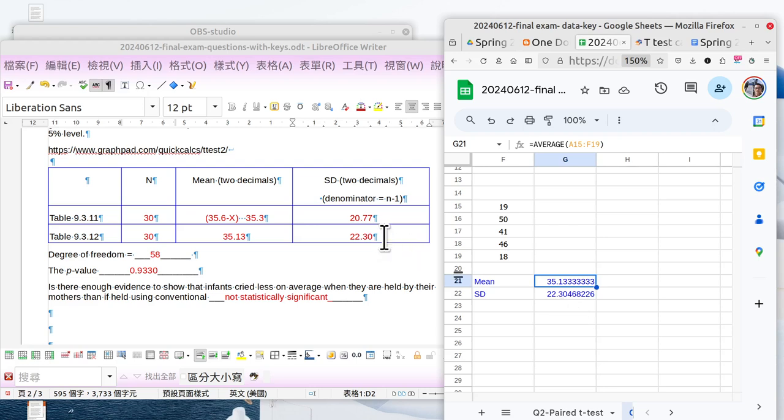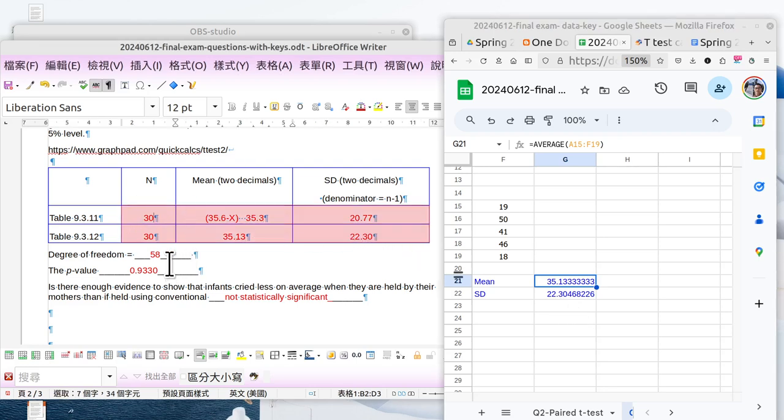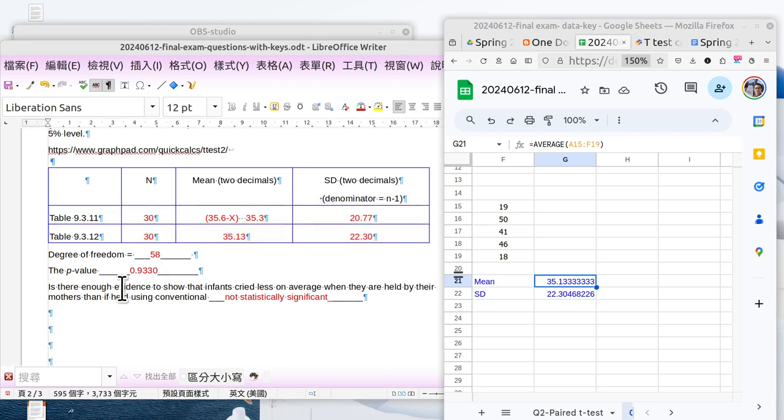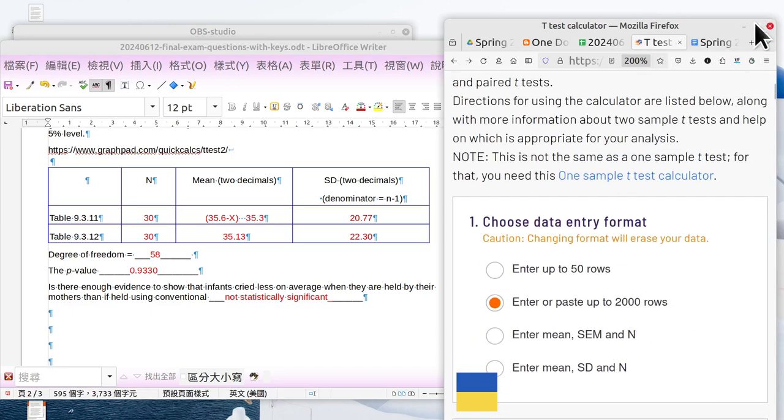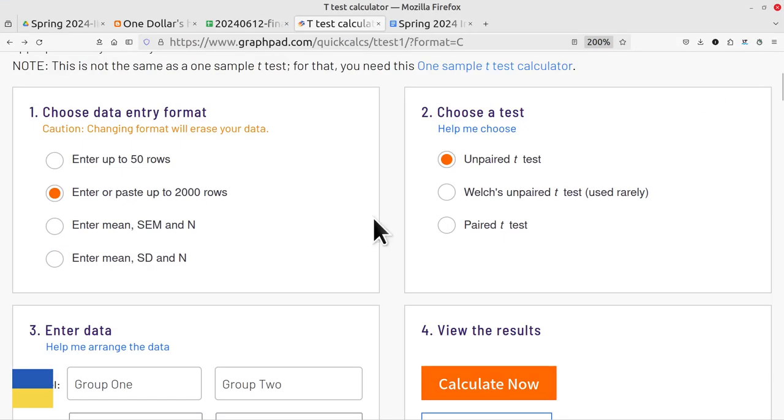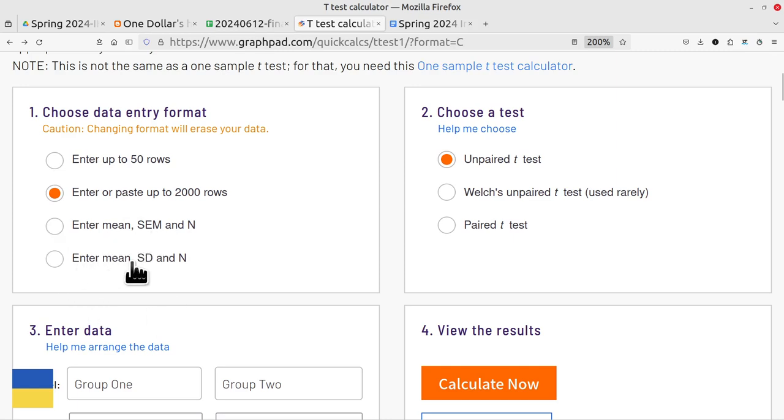The same way I did it for the second group: that's 35.13, and the standard deviation is 22.30. So we finish this part. And the p-value, how to calculate the p-value? You can use Google Office, or I prefer to use an online calculator here.